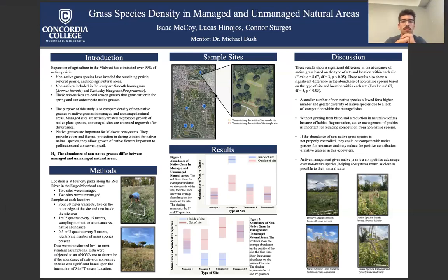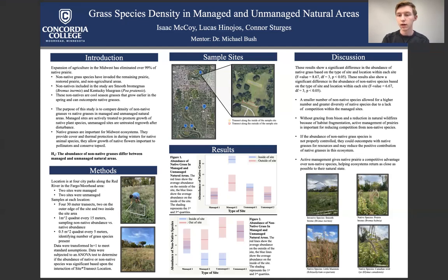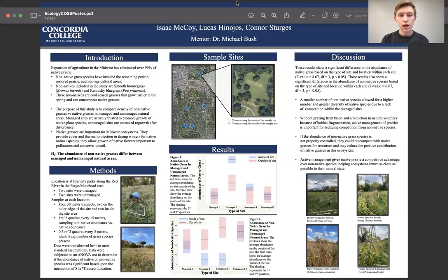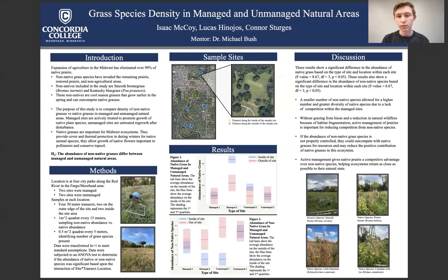The sample site map gives a visual representation of where in the Fargo-Moorhead area we took these samples, showing that we sampled both on the inside and outside of each site.